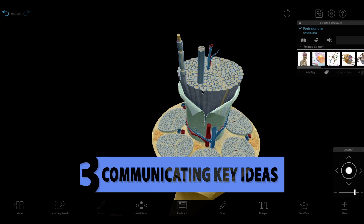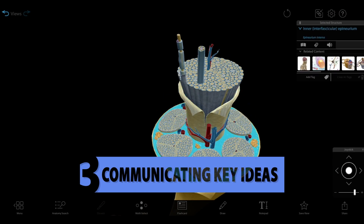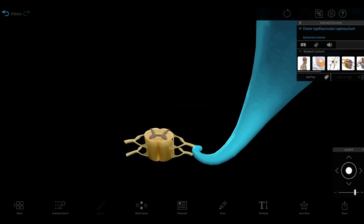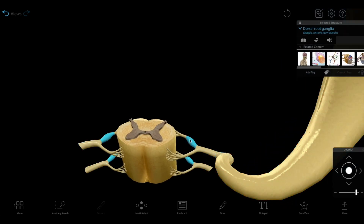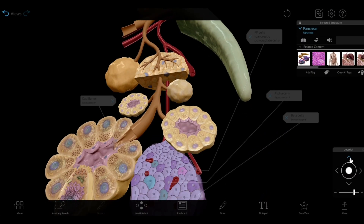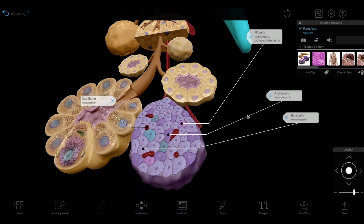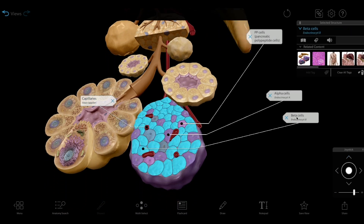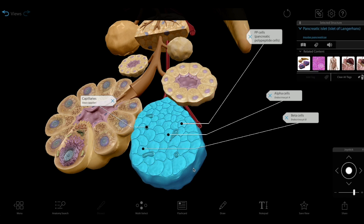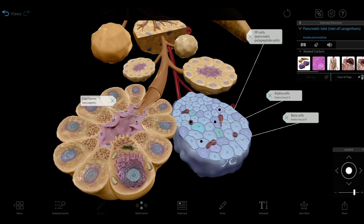Number three: communicating key ideas. Our visualization experts work with educators to design micro-anatomy models that communicate specific, important concepts. Take our pancreas micro-anatomy model for example. The educational goal is to focus on the different types of pancreatic cells. So the pancreas itself is in the background for reference, the different types of cells have their own shapes, and the texture of the ducts doesn't distract from the islets, acini, and their cells.